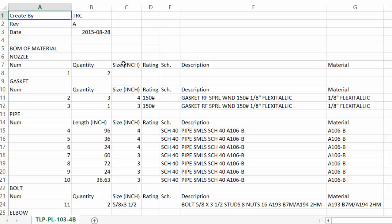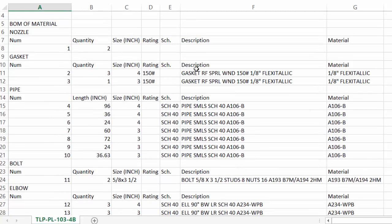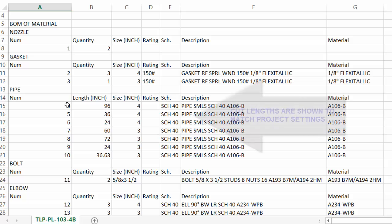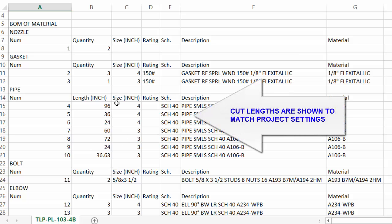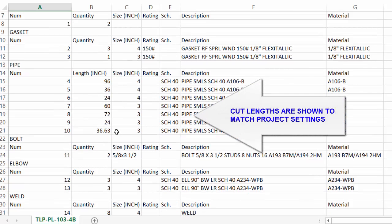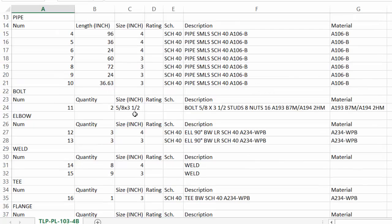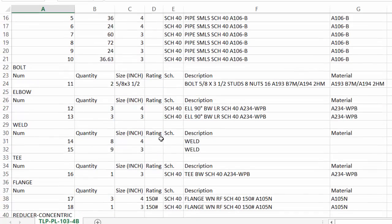For the bill of material, we have the nozzle, the quantity, we have our gaskets, we have our pipe. It was set to cut length, so we have a cut length of pipe. Had we used total length, we would have seen a total length of pipe.